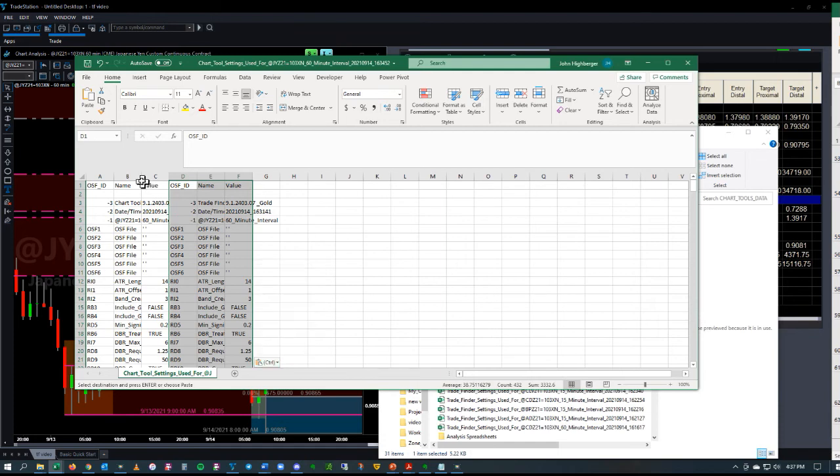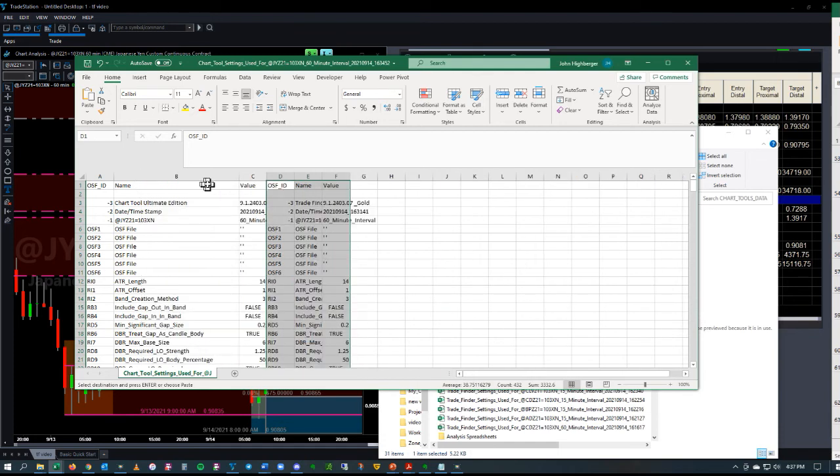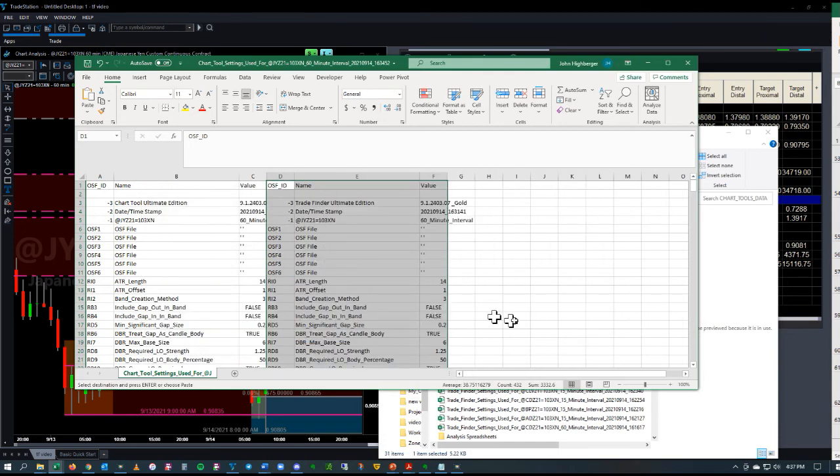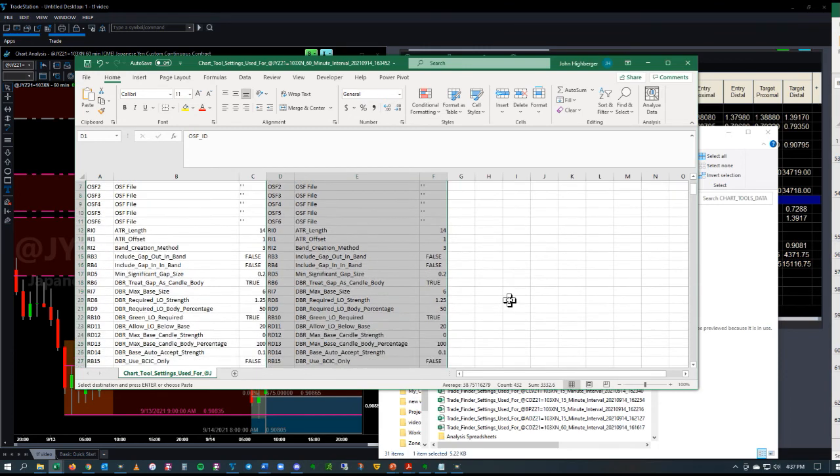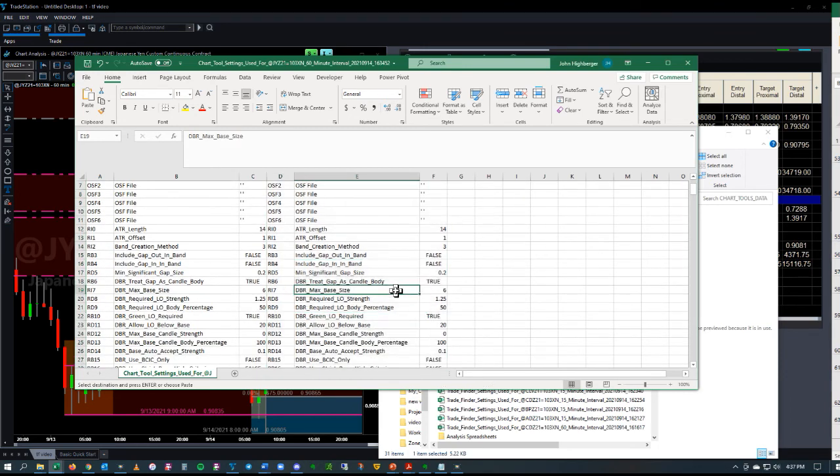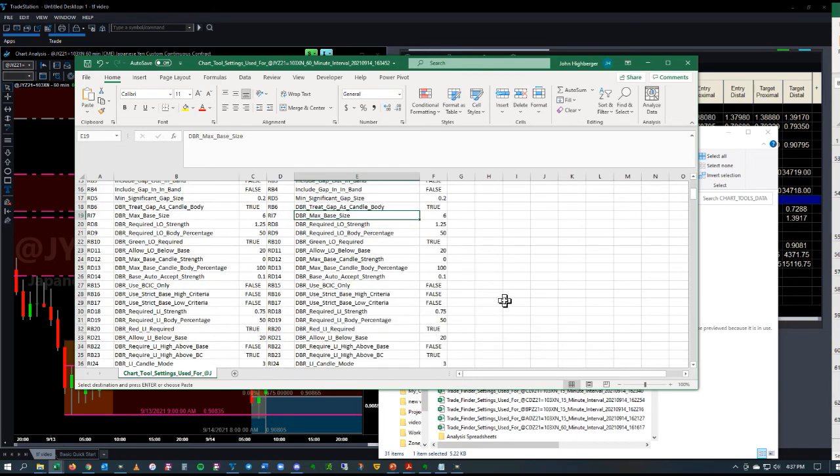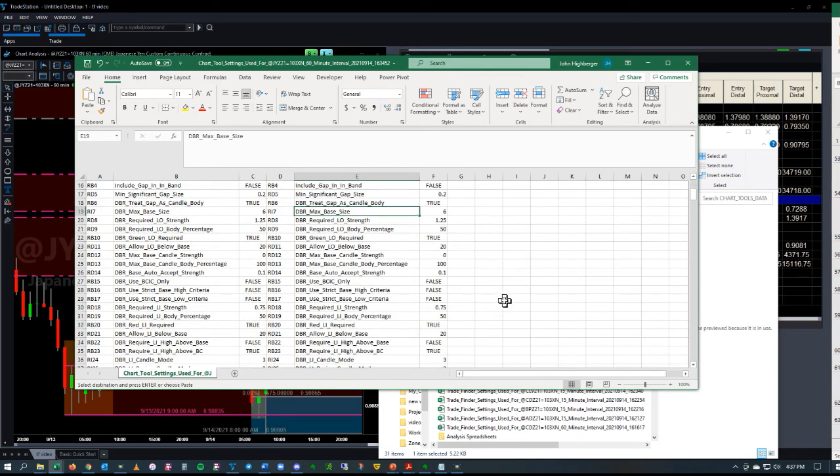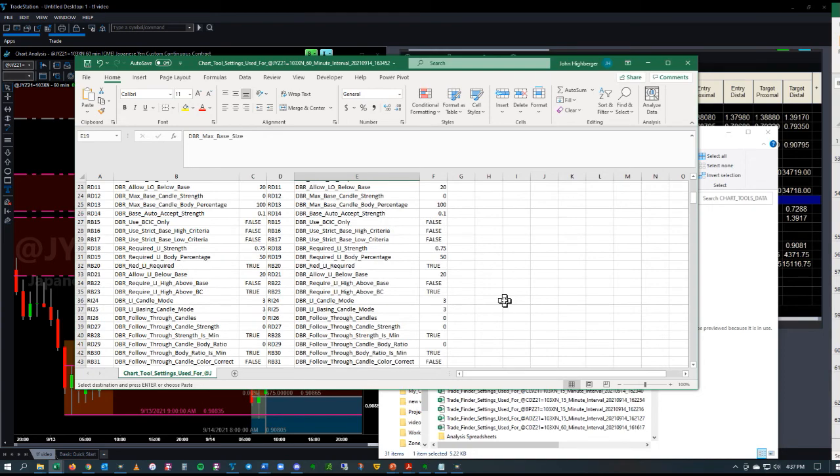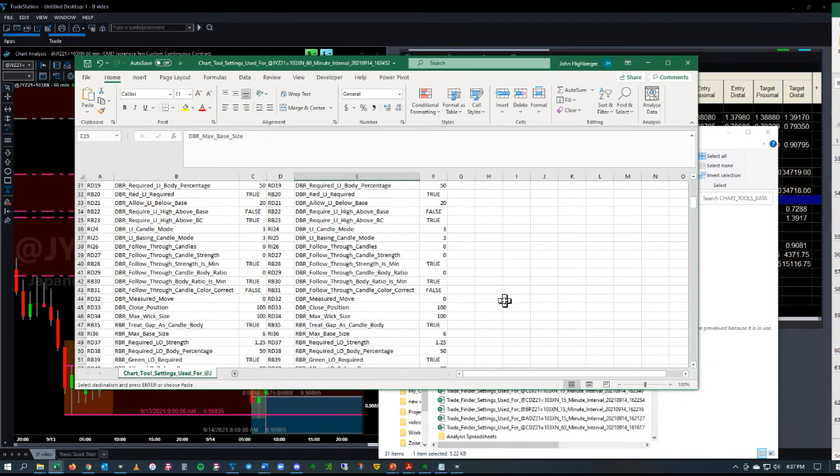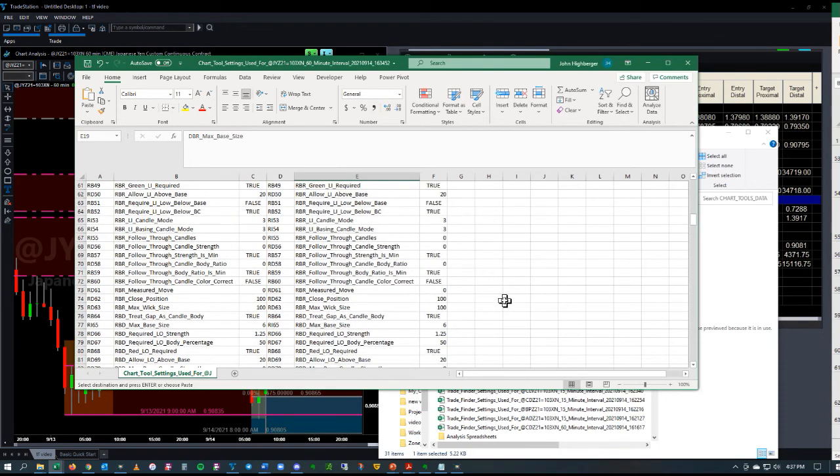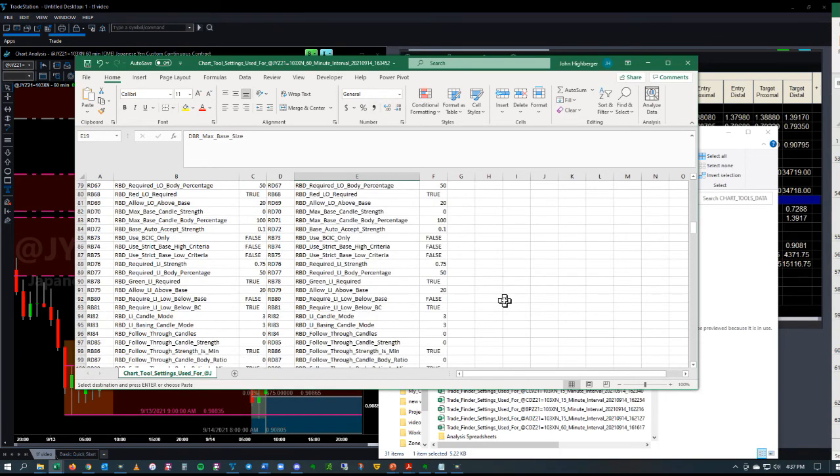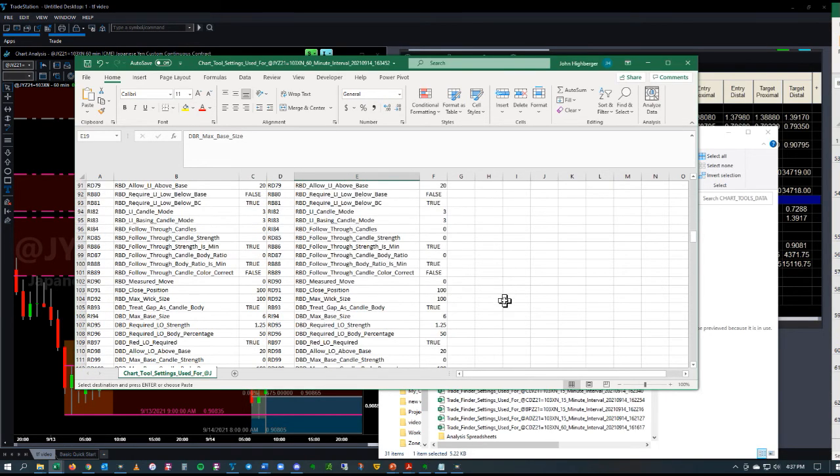Then you'll be able to see, just expand these a little bit. You'll be able to see that no OSF files were loaded. You can see it's 60-minute, it's the Japanese Yen, and then you can compare all the different settings to make sure everything matches. It's pretty easy to do. Just scroll through and you can see all the different settings.